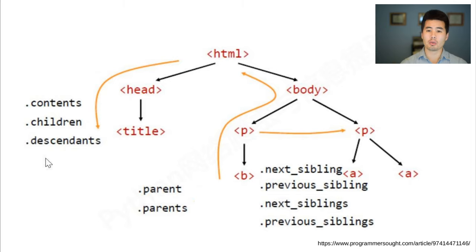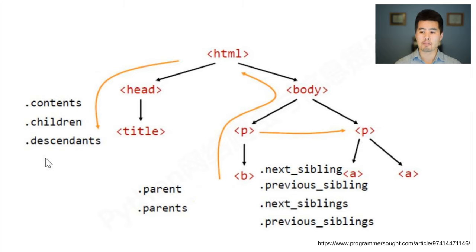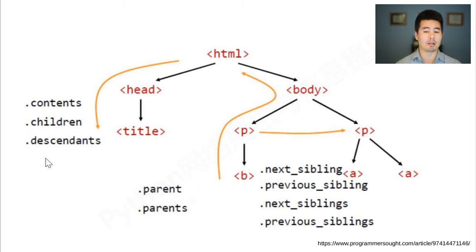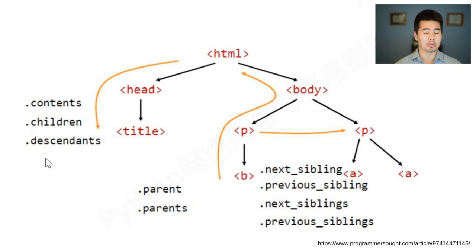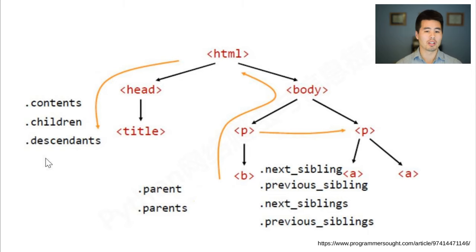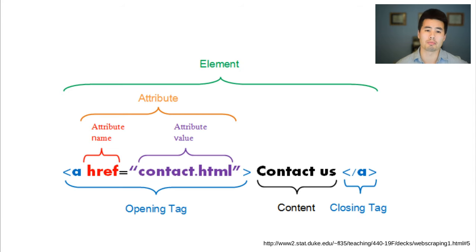We're not going to go into a ton of syntax in these lectures because I think that's easiest to do by hand, going through the documentation and tutorials and especially playing around with it in your Jupyter notebooks. But I suggest checking out all of these and especially starting with the find all that I think for a lot of your projects is going to be sufficient. But if you do find yourself having to loop through things, the next and previous sibling is really helpful.